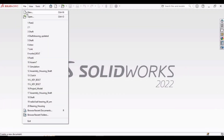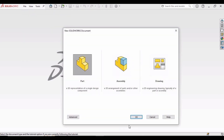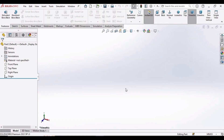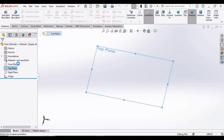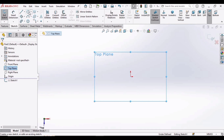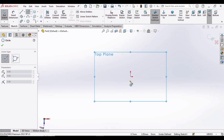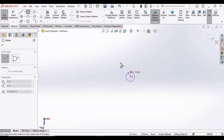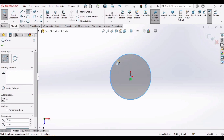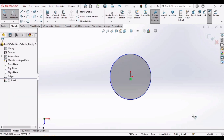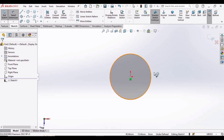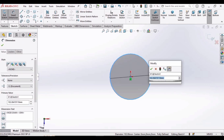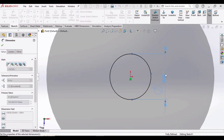First, select File, click on New, select Part, then click OK. Select the top plane and click on the Sketch option. Now select the circle tool, click at the origin, and make a circle here. Then select the Smart Dimension tool to define the parameter of this circle. Make sure that you have selected MMGS as units, then click on the circle and set the diameter to 25 millimeters.